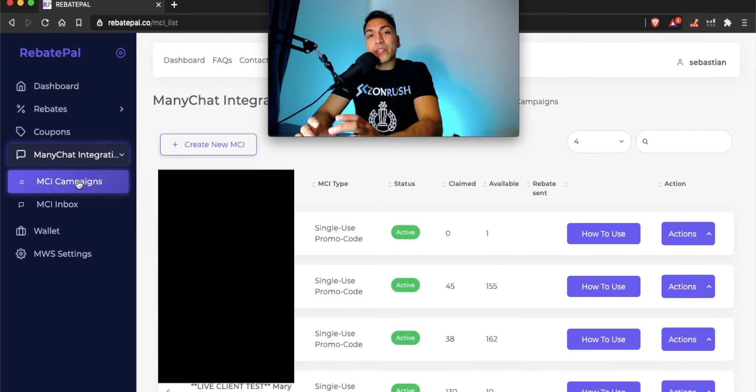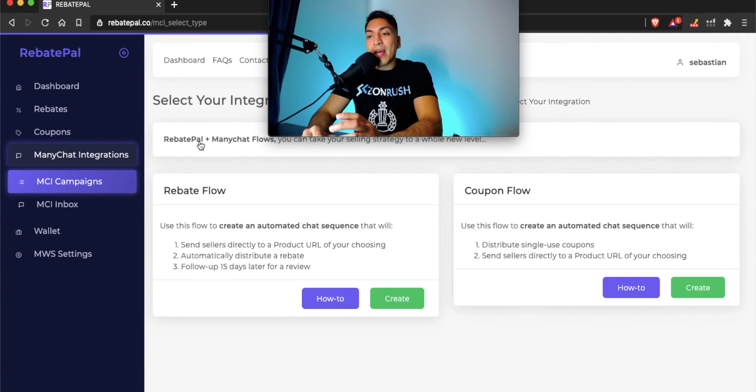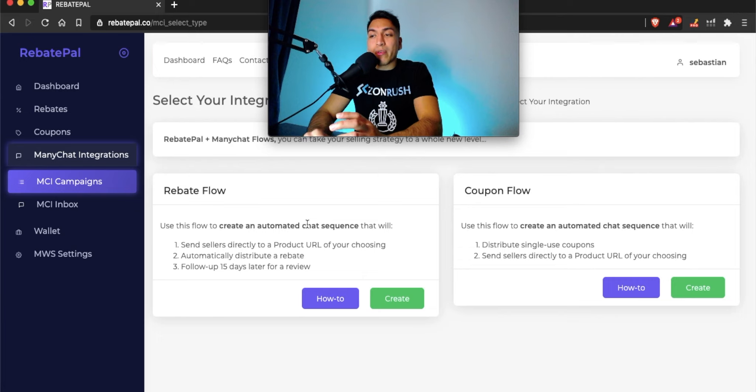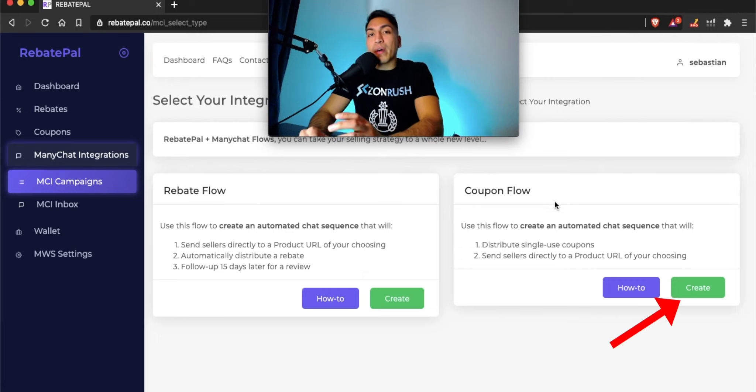The very first thing you're going to want to do is create new MCI right here and then pick whichever flow you want to do, whether it's a rebate flow or coupon flow. In this example, we're going to run a coupon flow. So I'm going to hit create right here.